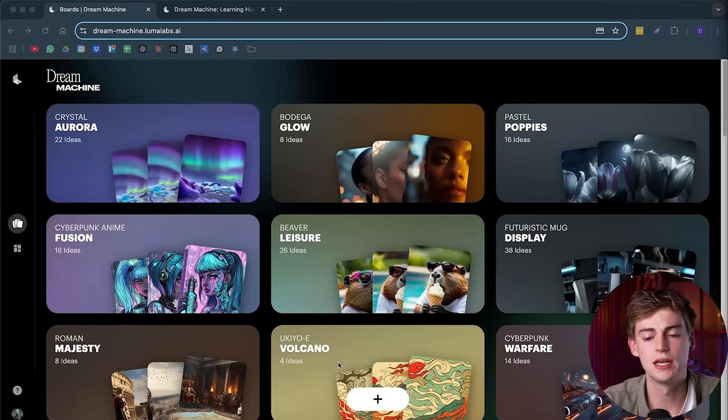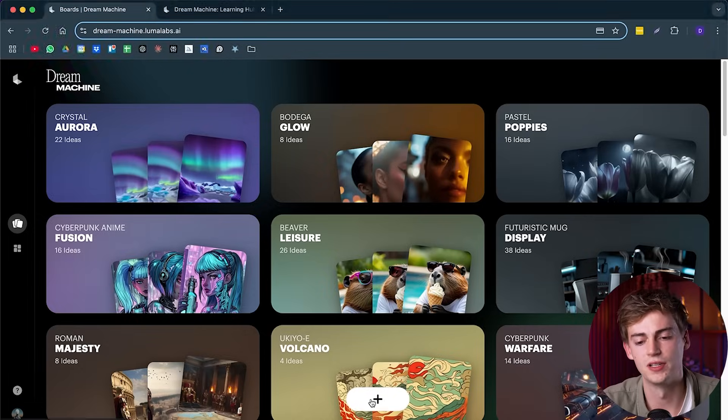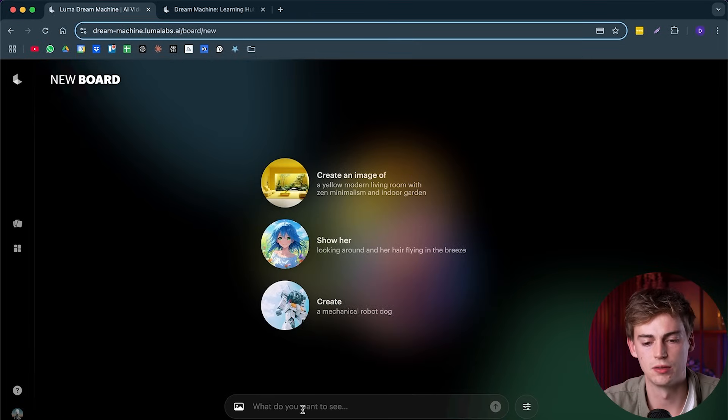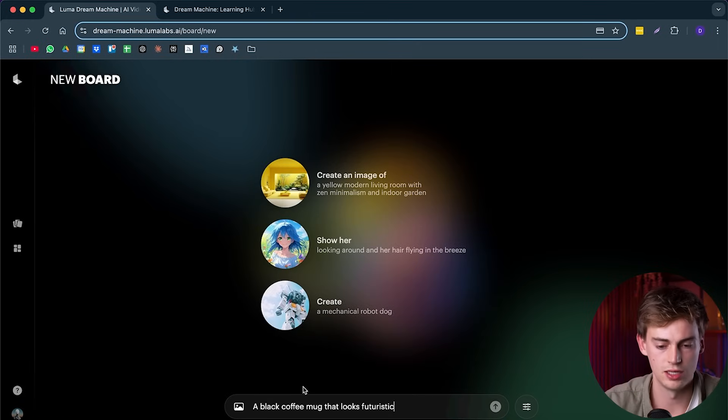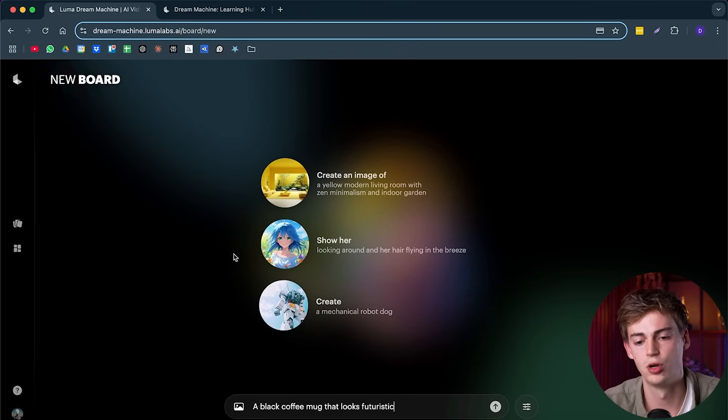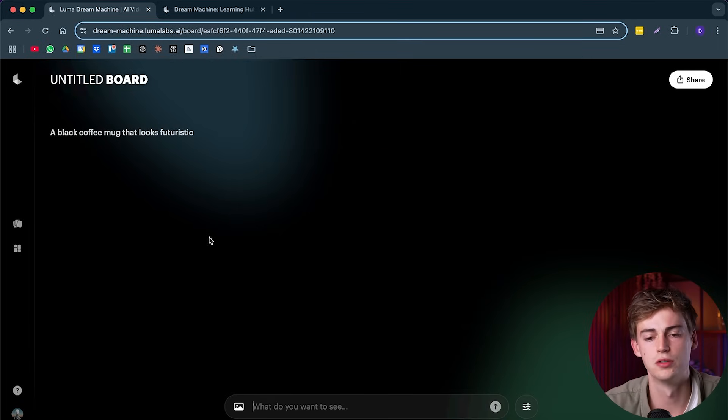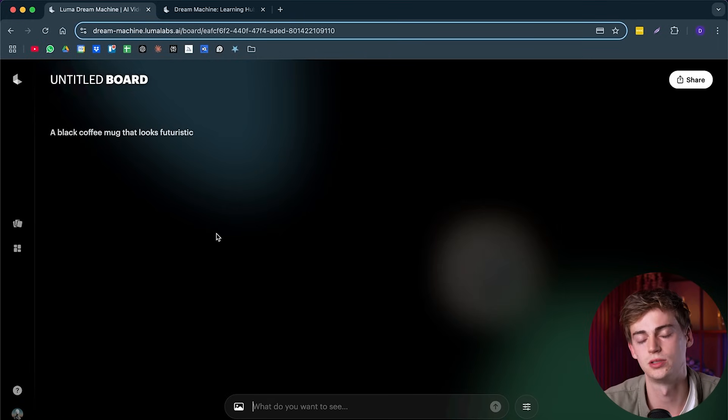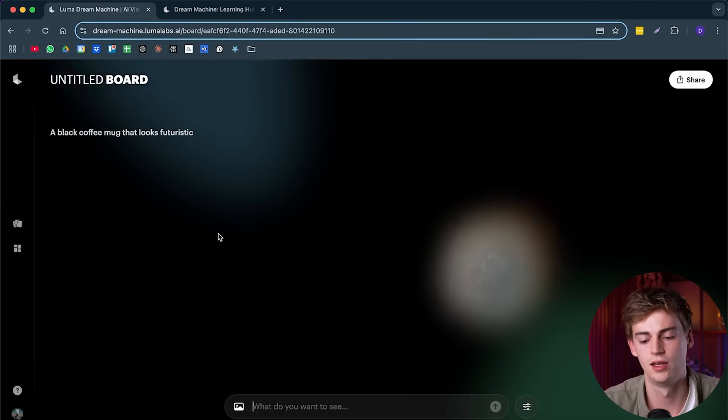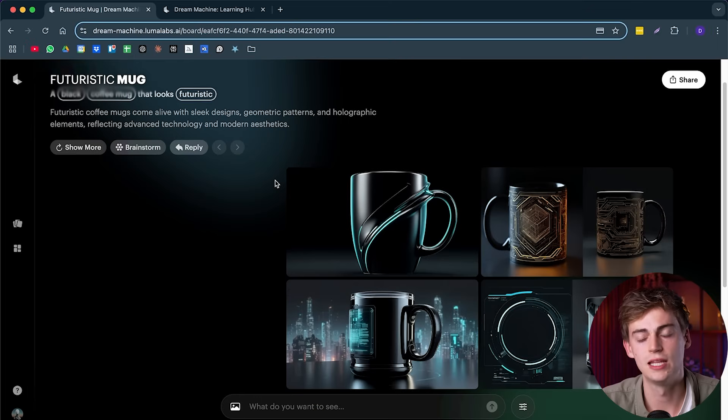Now let's go back again and try something else. So we're going to click the plus icon and here I'm going to enter my prompt, a black coffee mug that looks futuristic. So with this, you also get a lot of options. So if you're a product designer, for example, then this might be a great way to get some inspiration to make your designs.